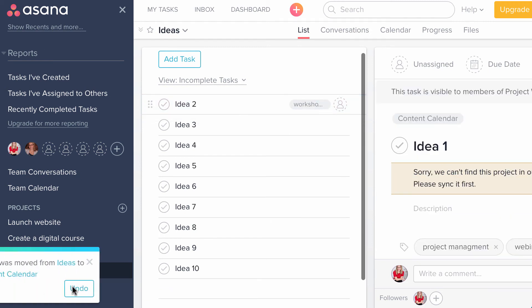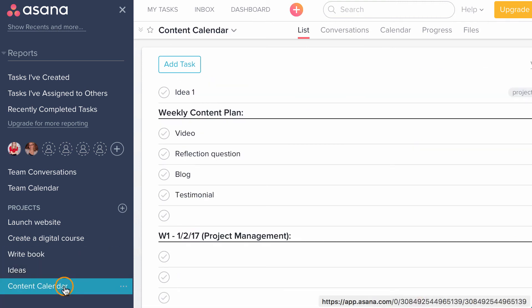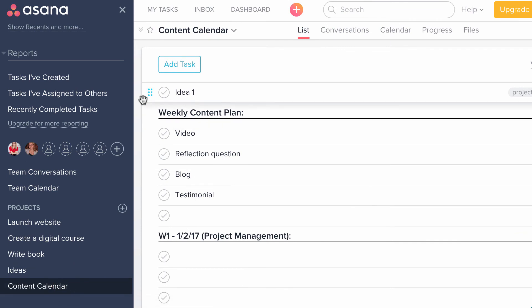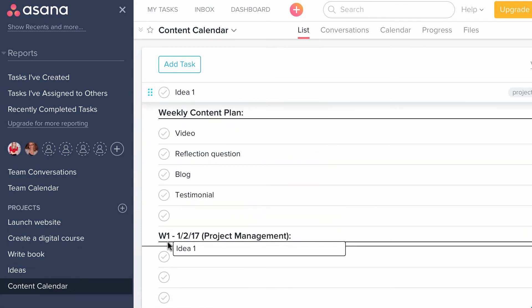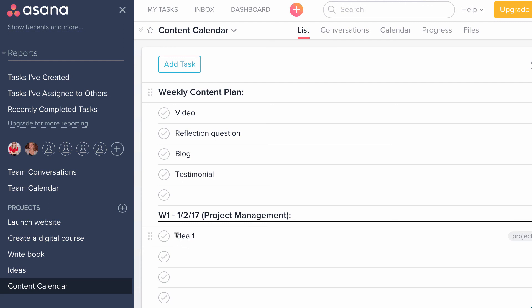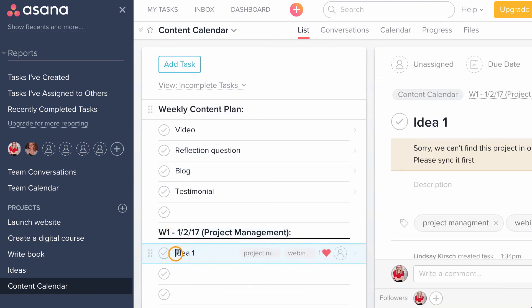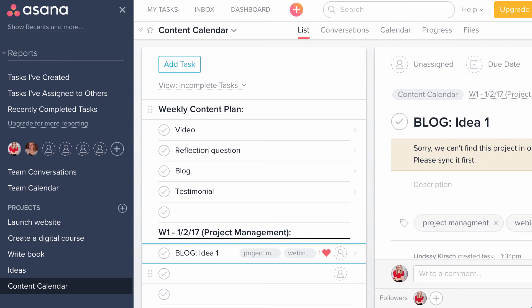I can actually drag this over to my content calendar project. And when it's highlighted blue, I let go. And you'll see it says that it was moved to the content calendar. And when I click on the content calendar, there's my idea.